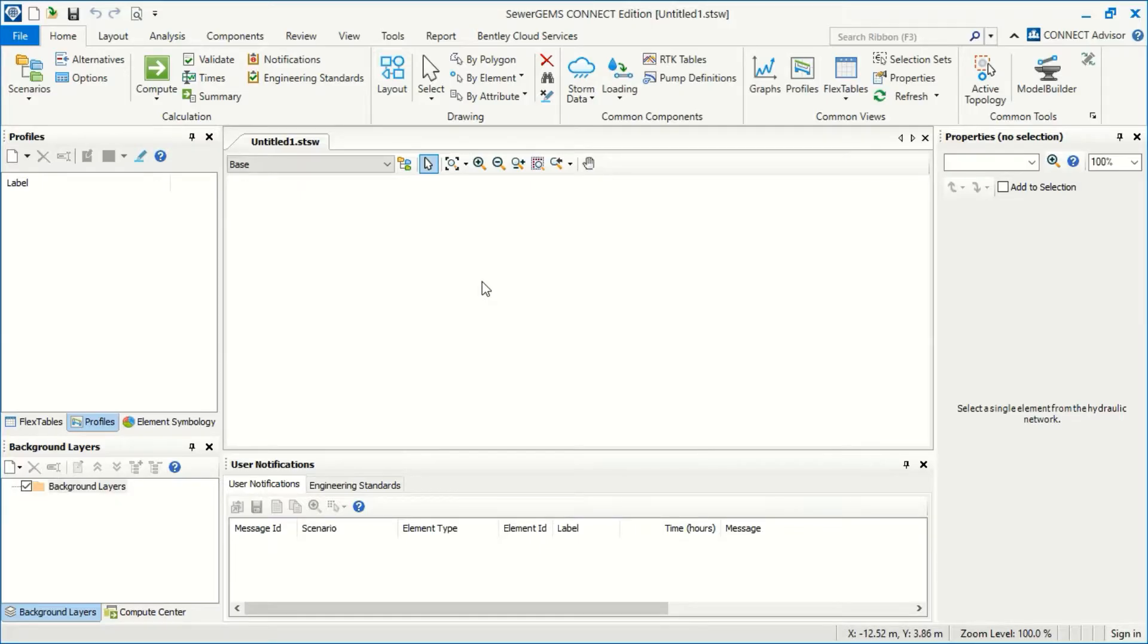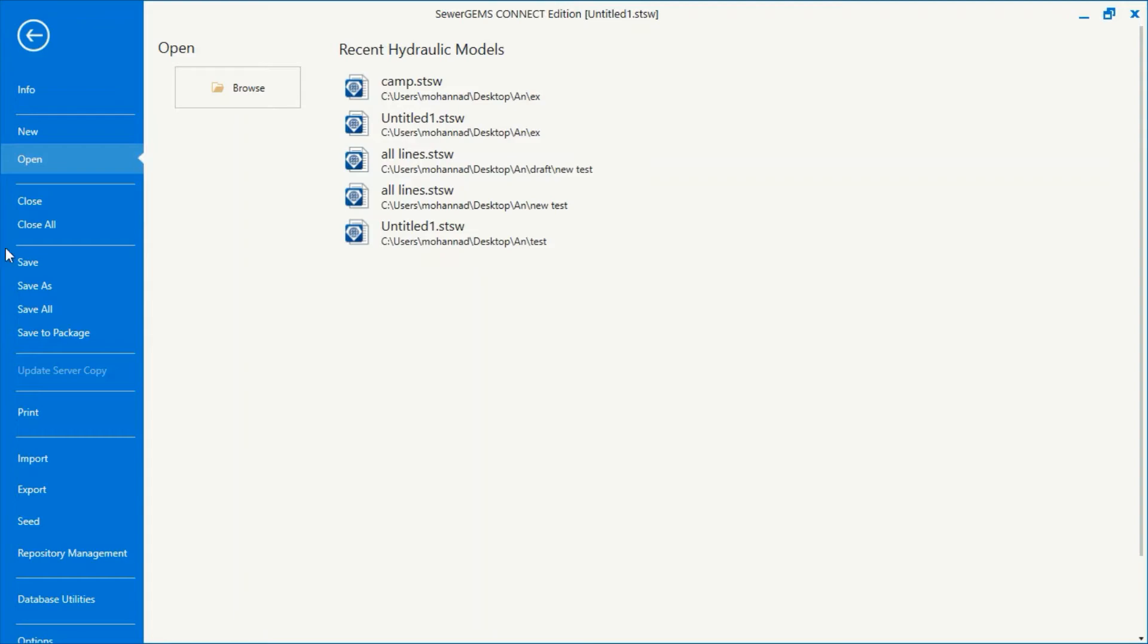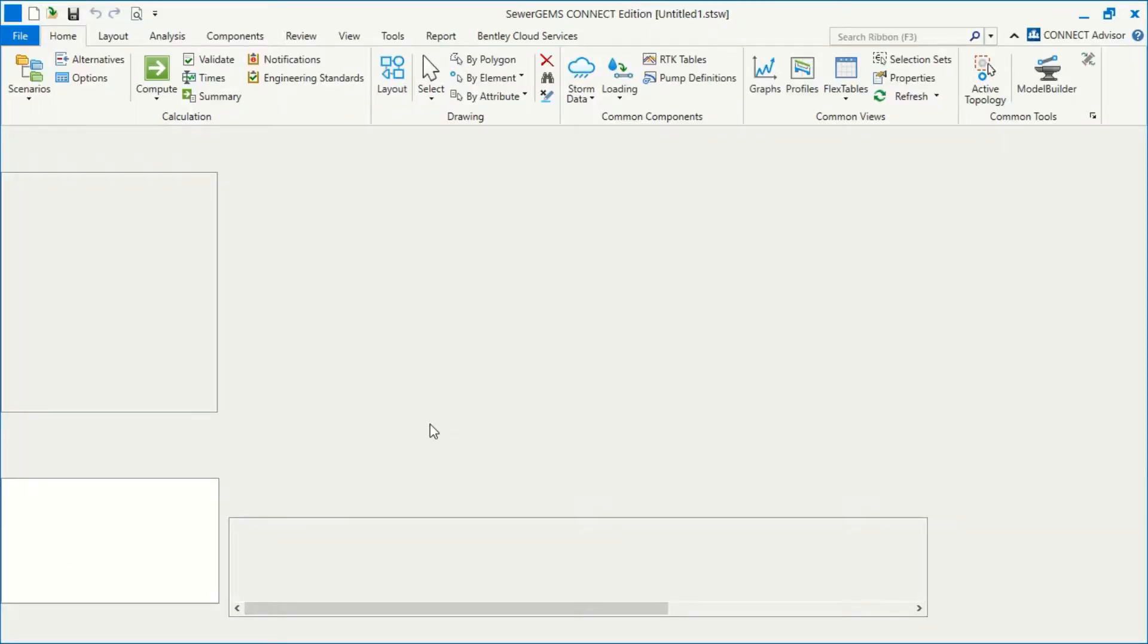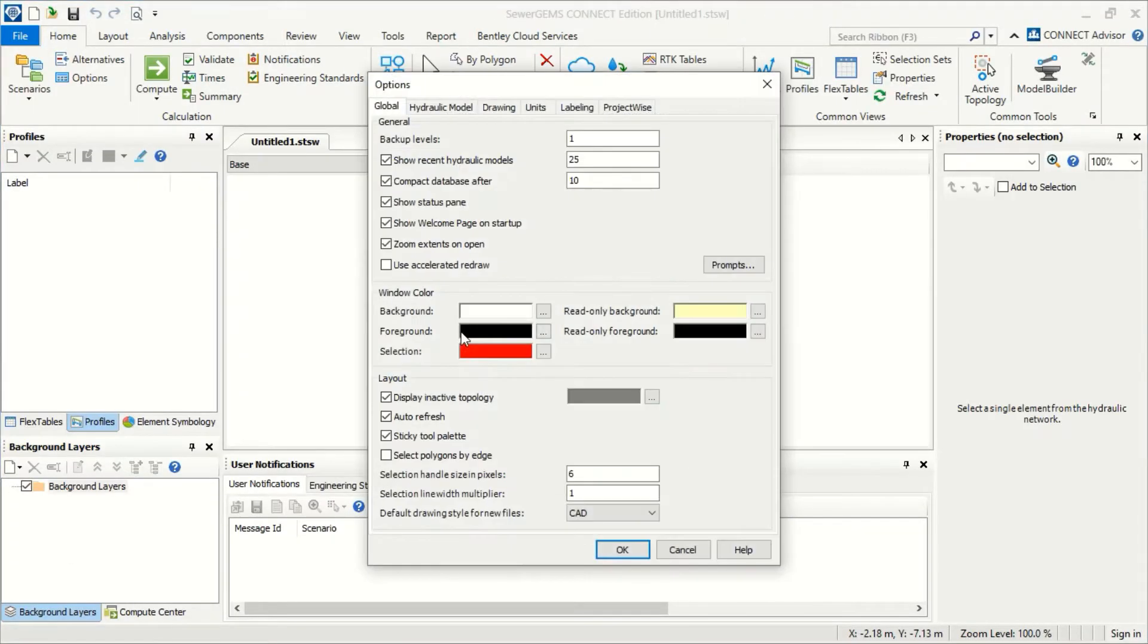When you open Sewer Gems for the first time, you have to adjust the option for the units. From the file, we can go down and press Options.